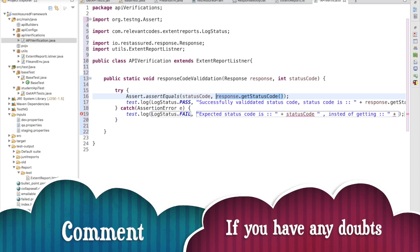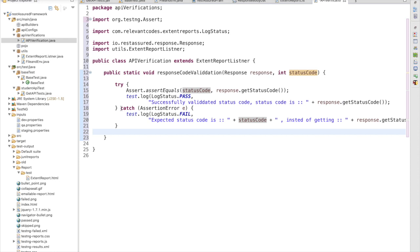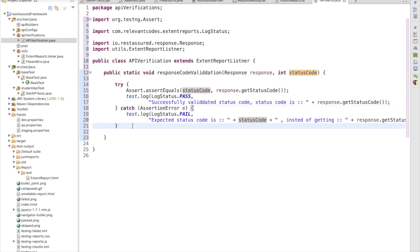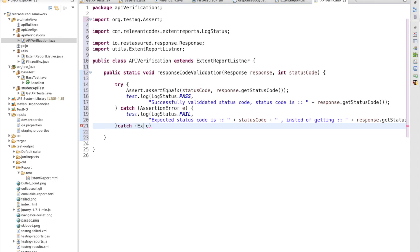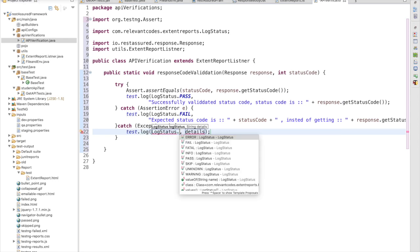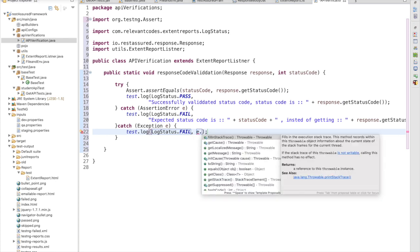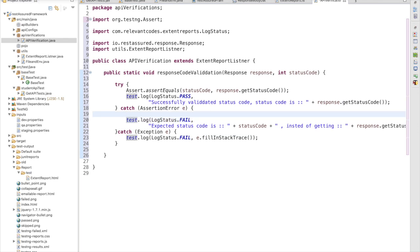We first assert the status code based on the response status code and whatever we expect. Then I put another catch block for a general Exception e, so if the error is something else not belonging to the AssertionError category, I use the Exception block. Again I write test.log with LogStatus.FAIL and print whatever error I am getting. This way I have a clear idea why my test is failing — from the ExtentReport itself, without needing to go to the console.